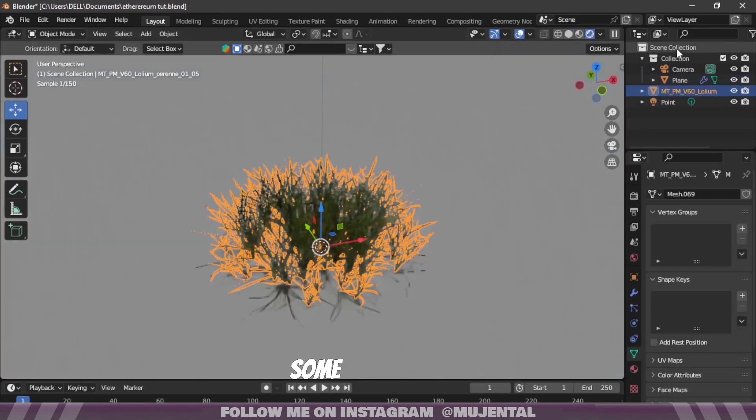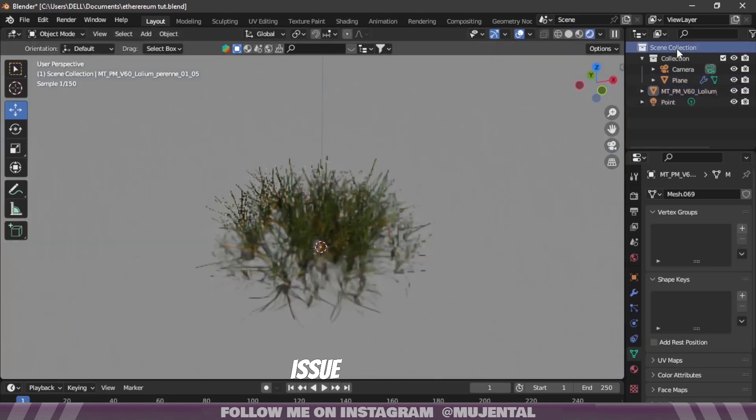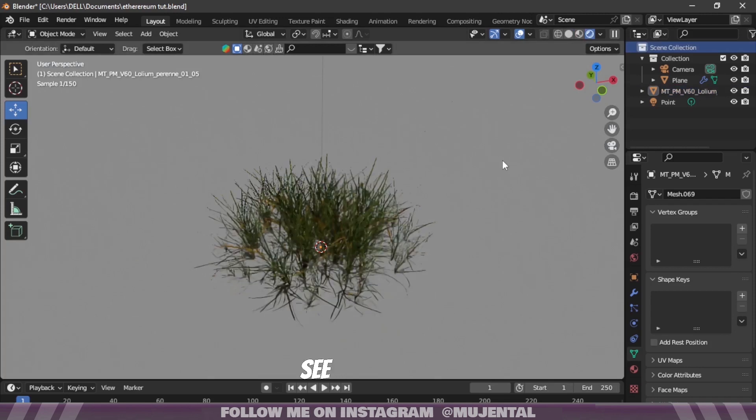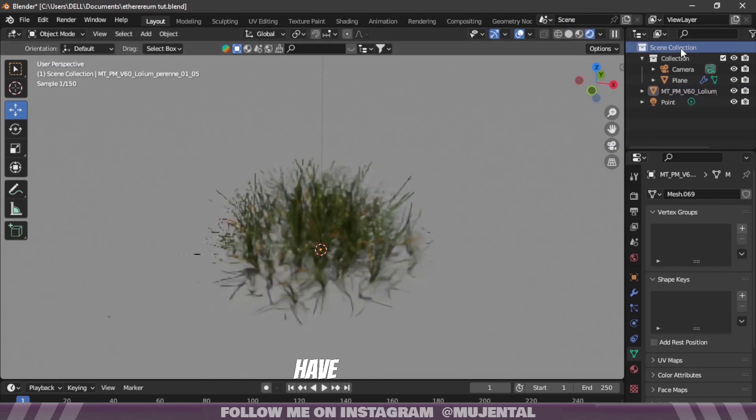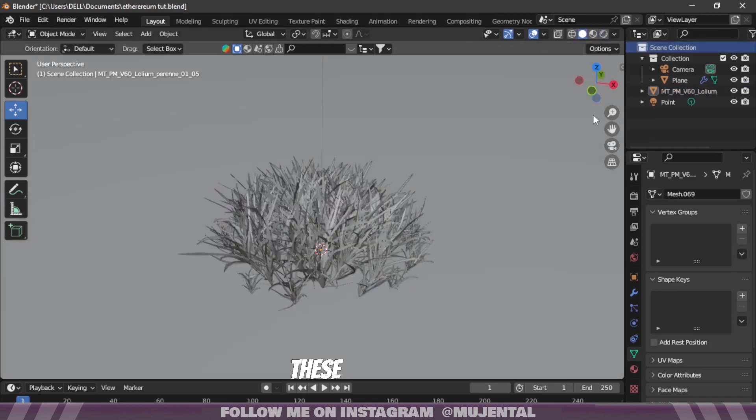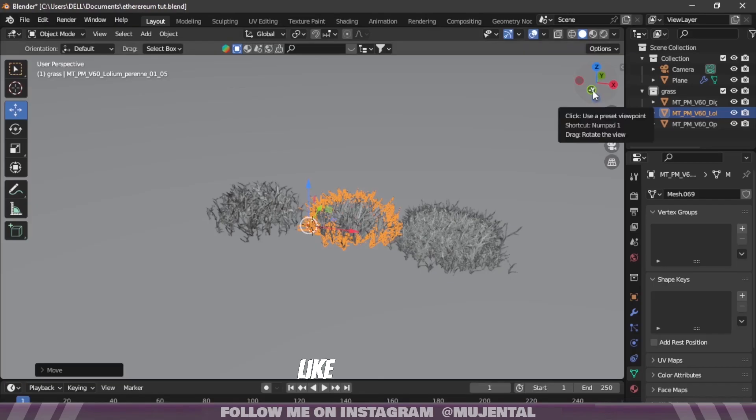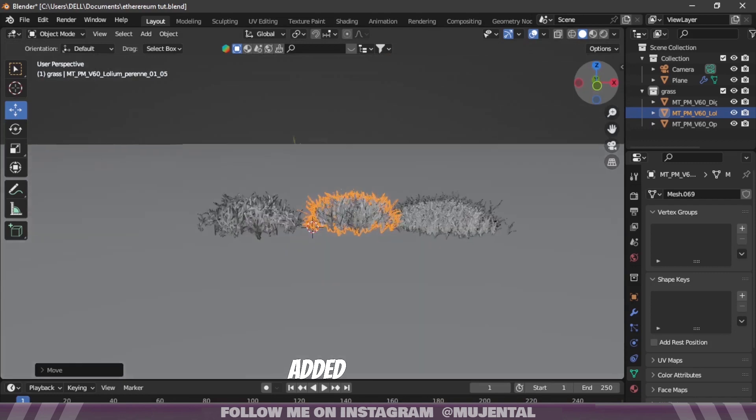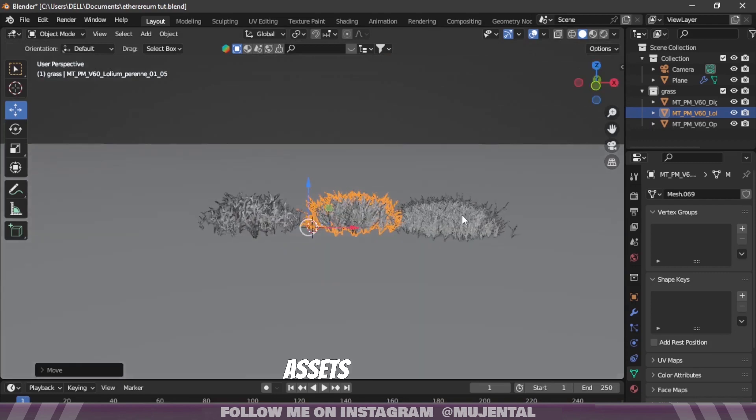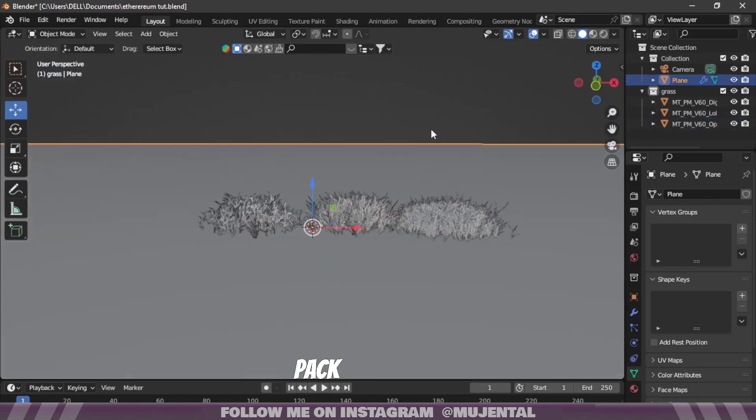I have seen some people had an issue with the materials but as you can see I don't seem to have any of these. Just like this I have added three more assets from this Max Tree pack which I am going to scatter, and I've also placed them in a collection.